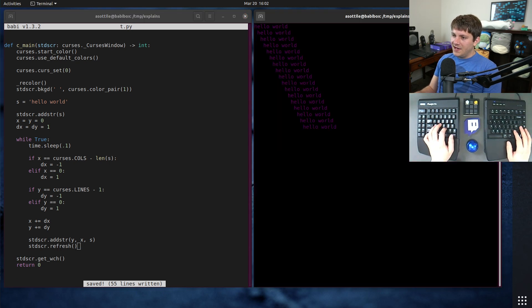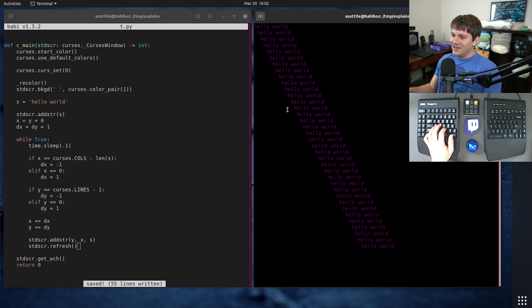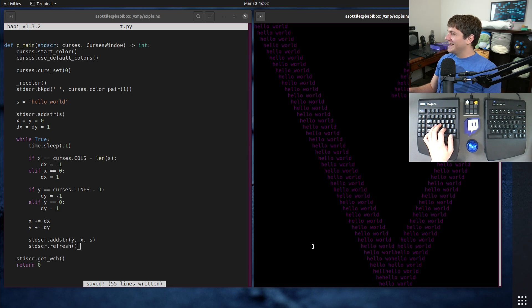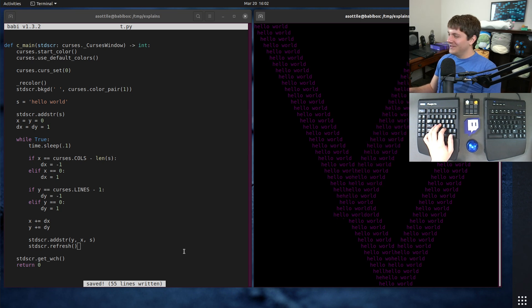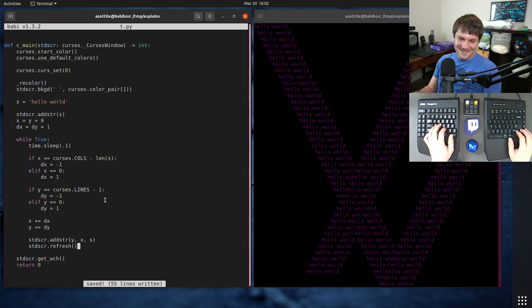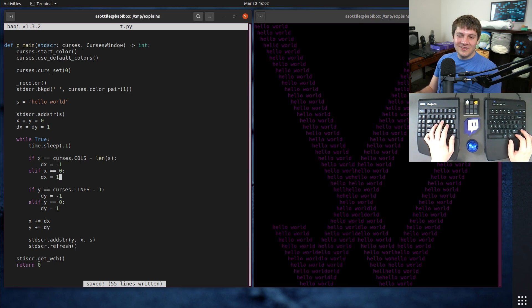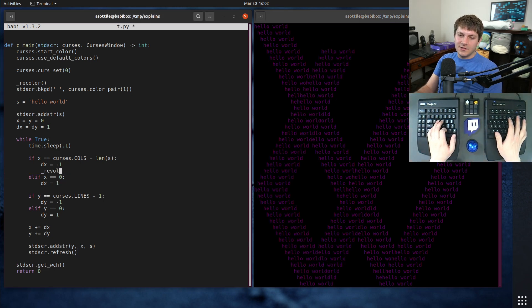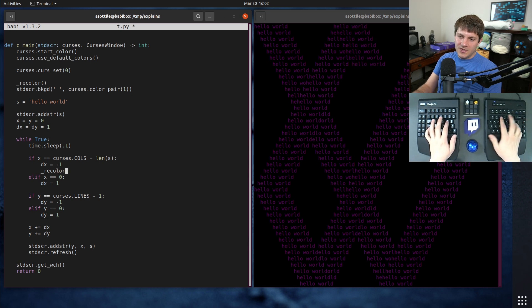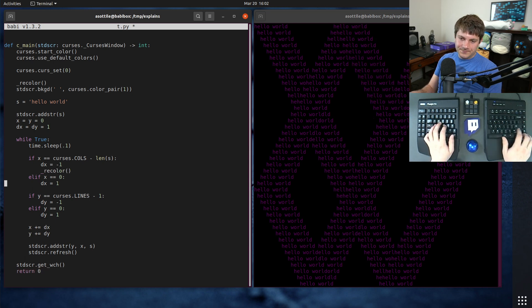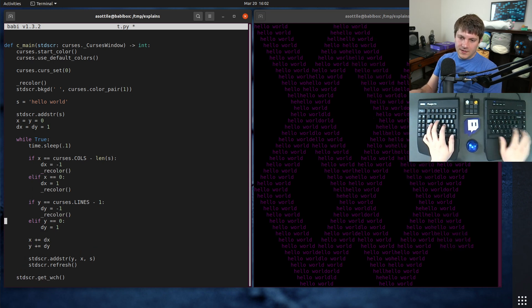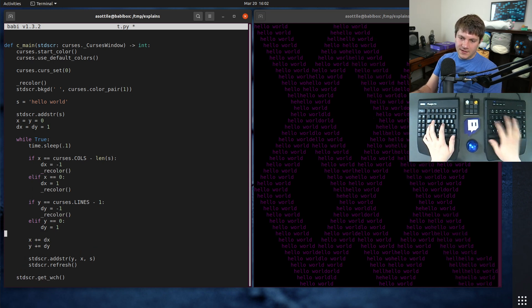Now it kind of works. We have not erased the previous value here. We're also not changing the color. So we got to fix that. This is kind of a neat effect though. Okay. So when we're changing directions, we want to change the color. That's easy to do. We'll just call our recolor here and here and here.